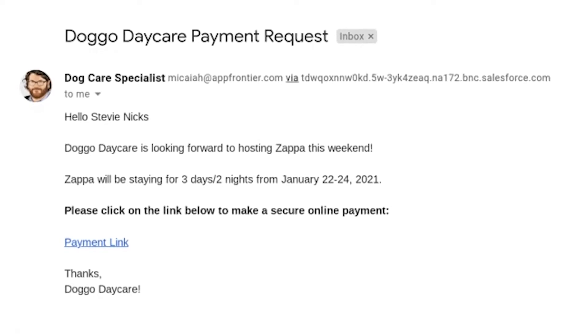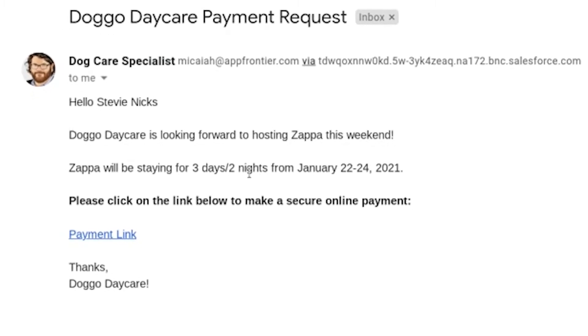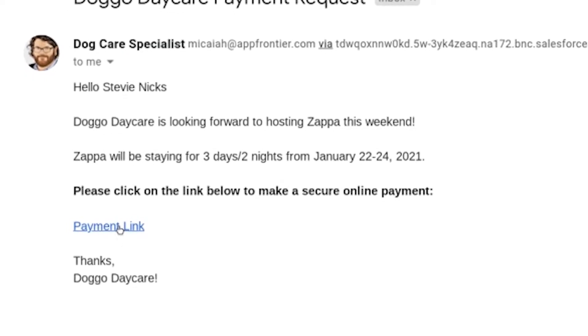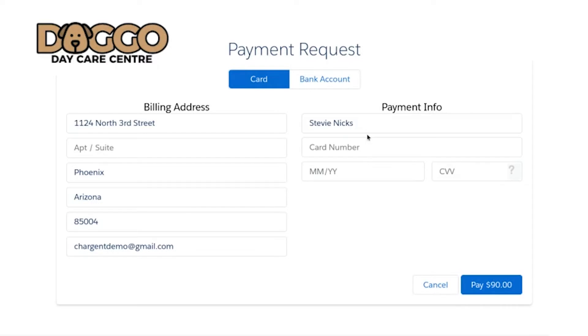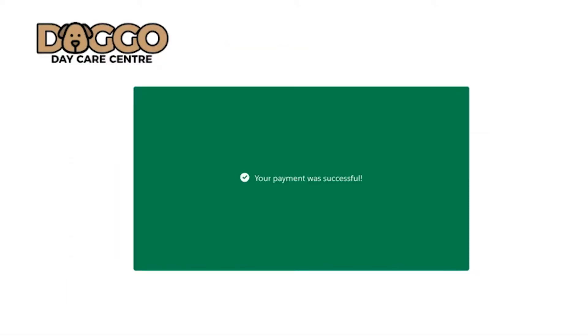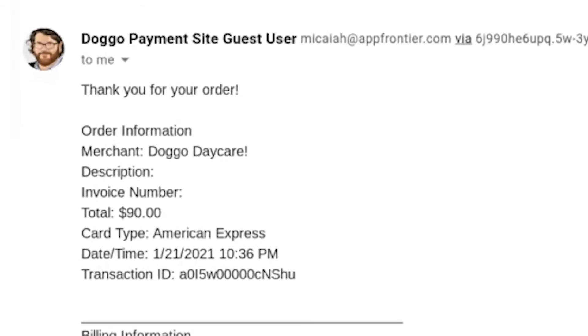The representative at Doggo Daycare has sent this email, and inside of it I can see the details of Zappa's reservation. There's also a link to pay. When I click the link, I was led to this fully customizable payment page, where I can easily make a payment for the reservation. I'm going to go ahead and enter my American Express card here, and then the page clearly shows me that the payment was successful. Back in my email, I've got a receipt, so I have proof of payment and I know everything's good to go.